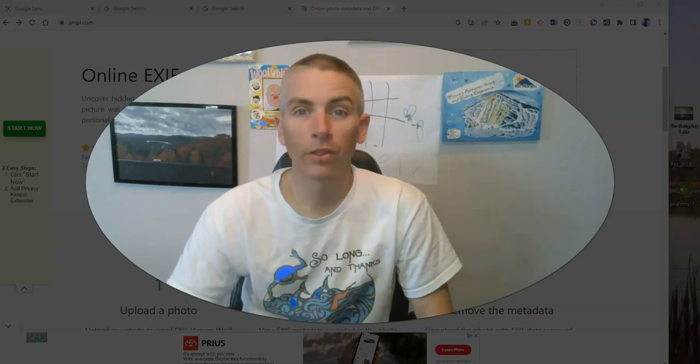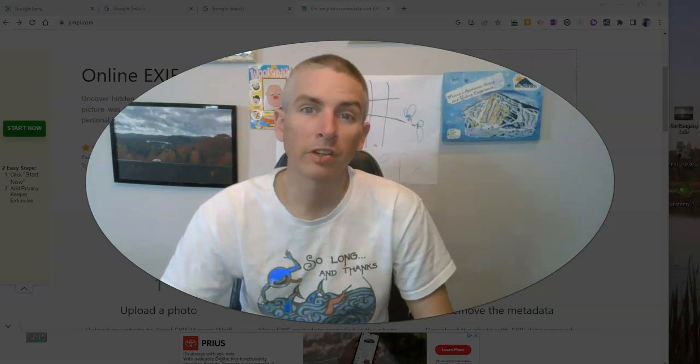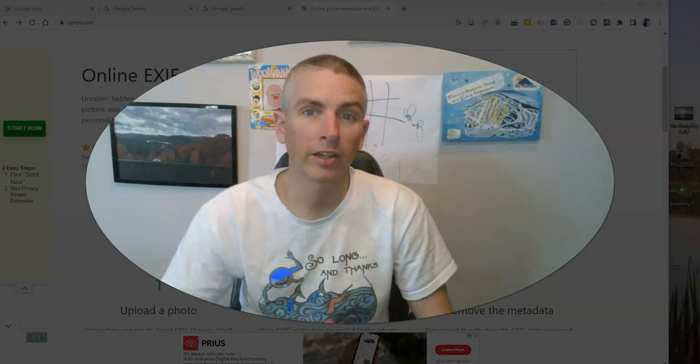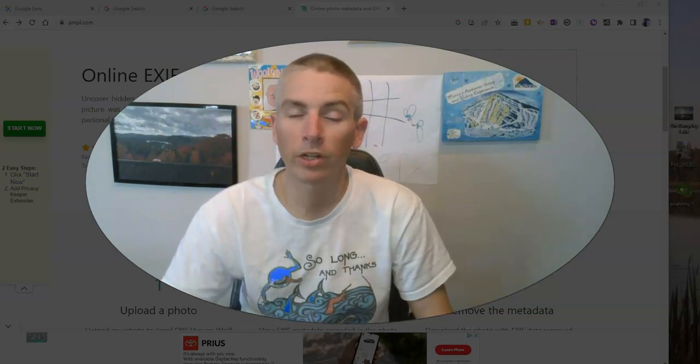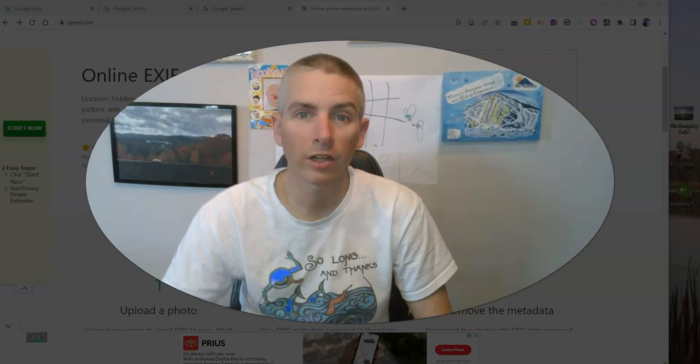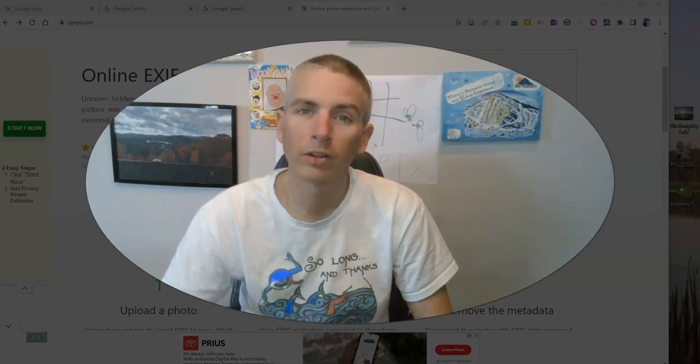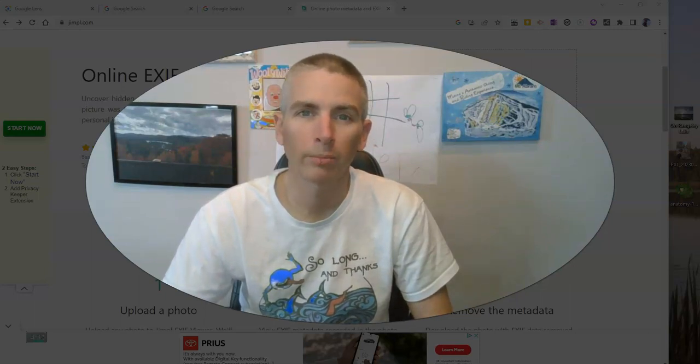As always, for more things like this, please visit practicaledtech.com, free tech for teachers.com, or subscribe to my YouTube channel.